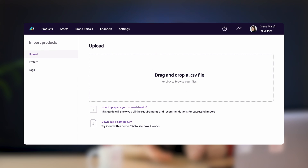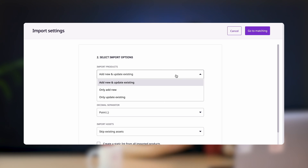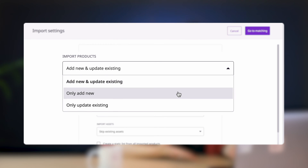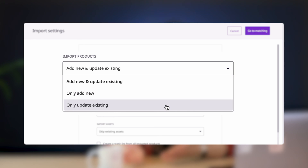When it comes to PIM, duplicates are kind of not really a thing — and that's because each time that you import you're able to choose between either adding only new products or overriding existing ones. That means that as long as you have your SKU correctly listed, you won't be accidentally adding in multiple products with the same SKU.